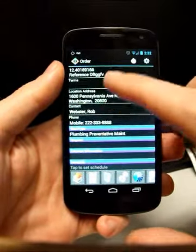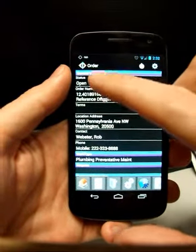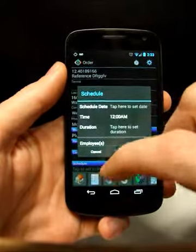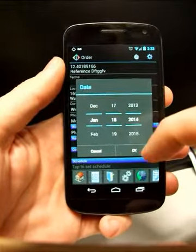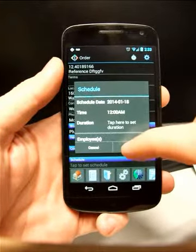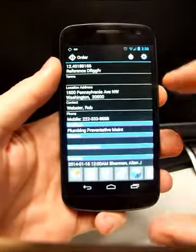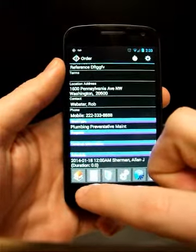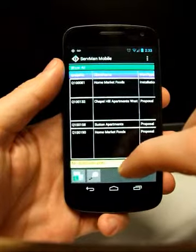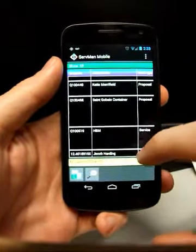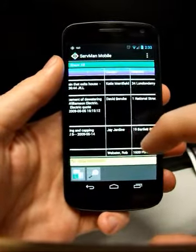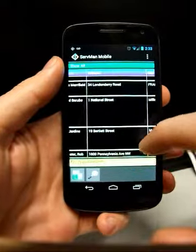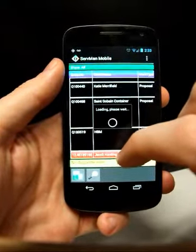And once you've got your work order type and your reference number and everything saved, now this shows my new work order status is open. You can come down here and tap to schedule. We'll go ahead and schedule it for today. Save that. You can see that that's now saved.